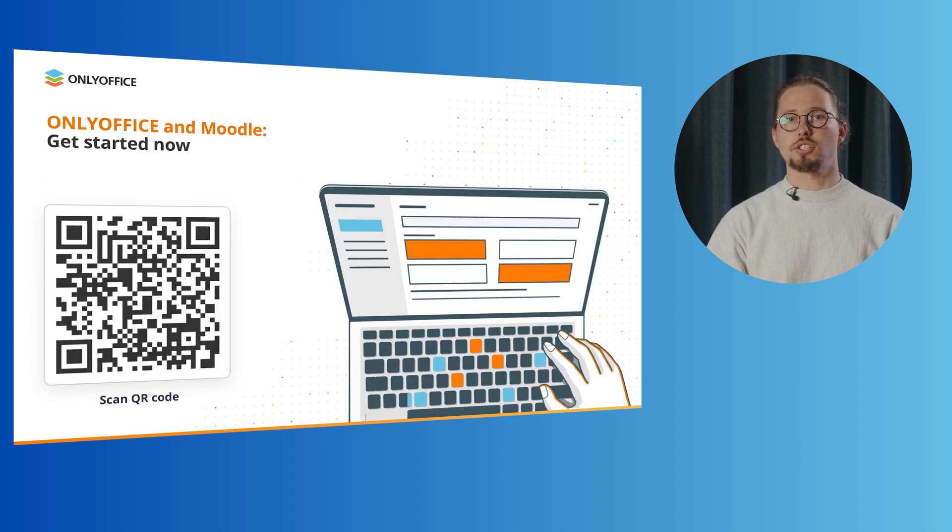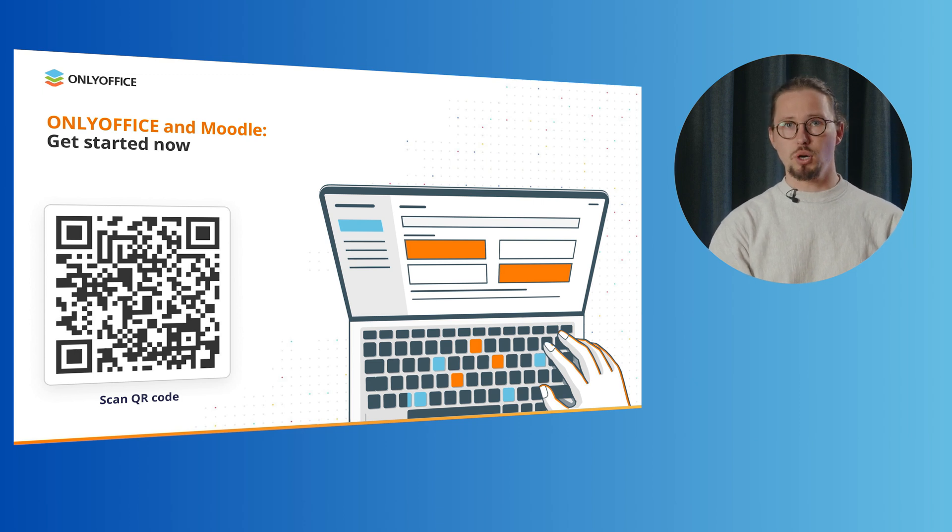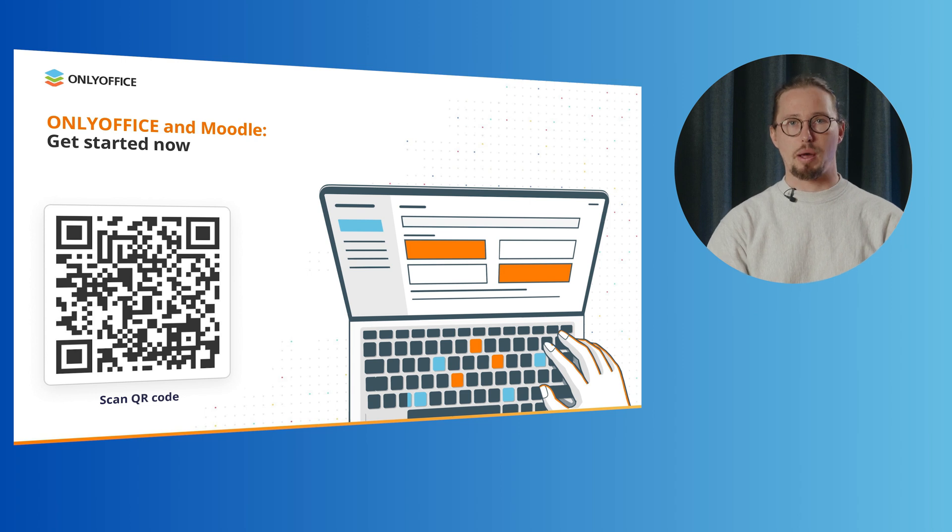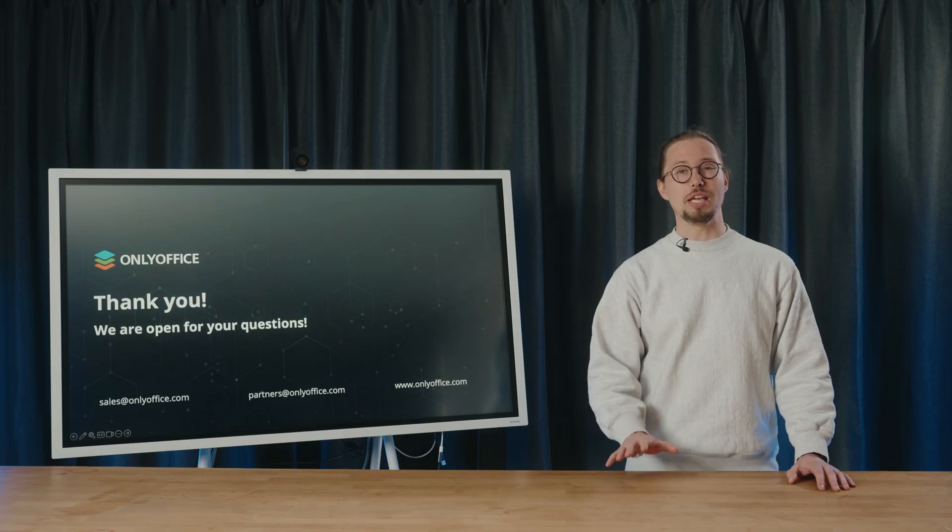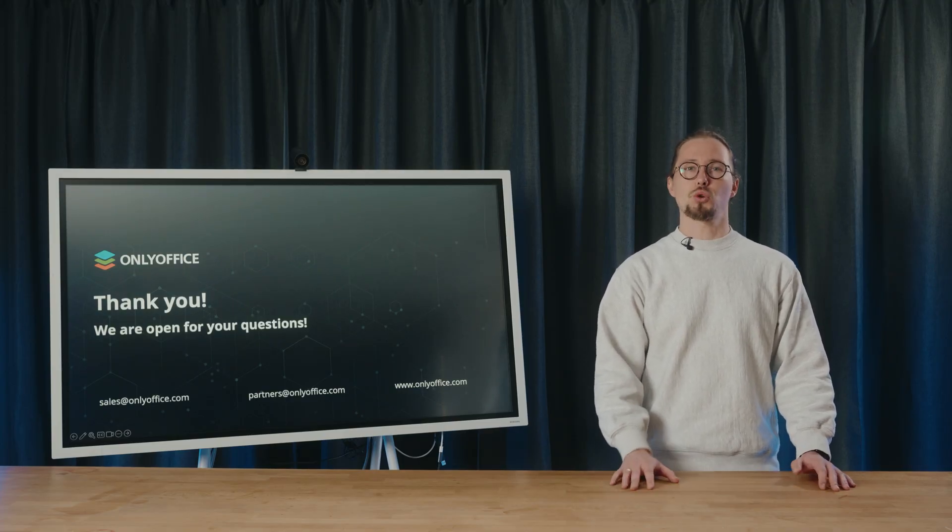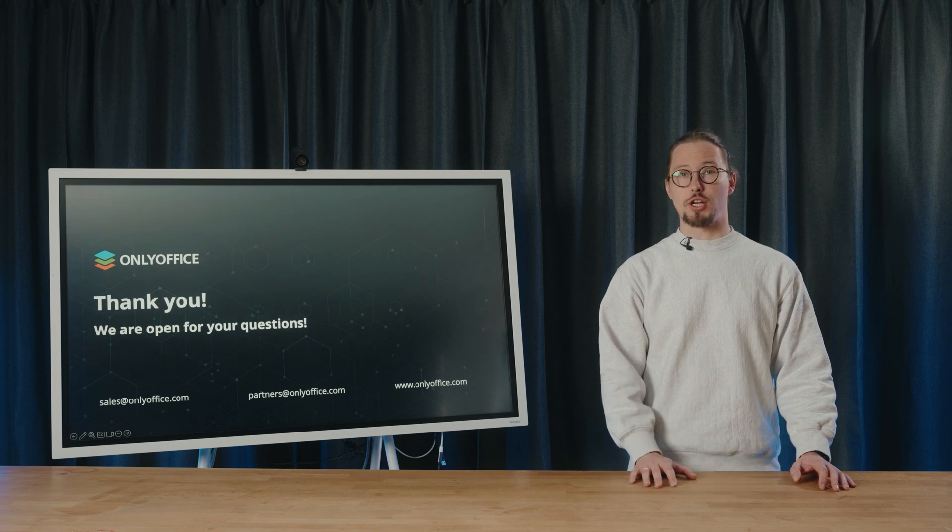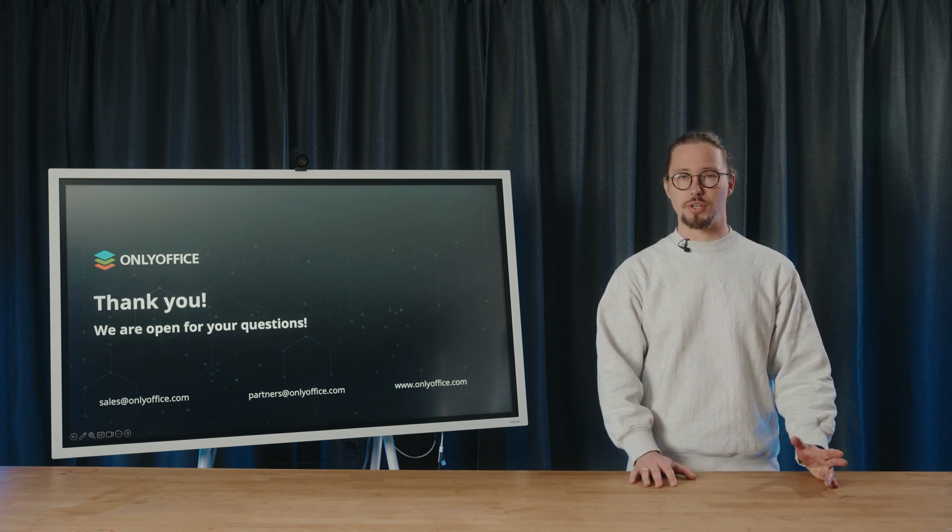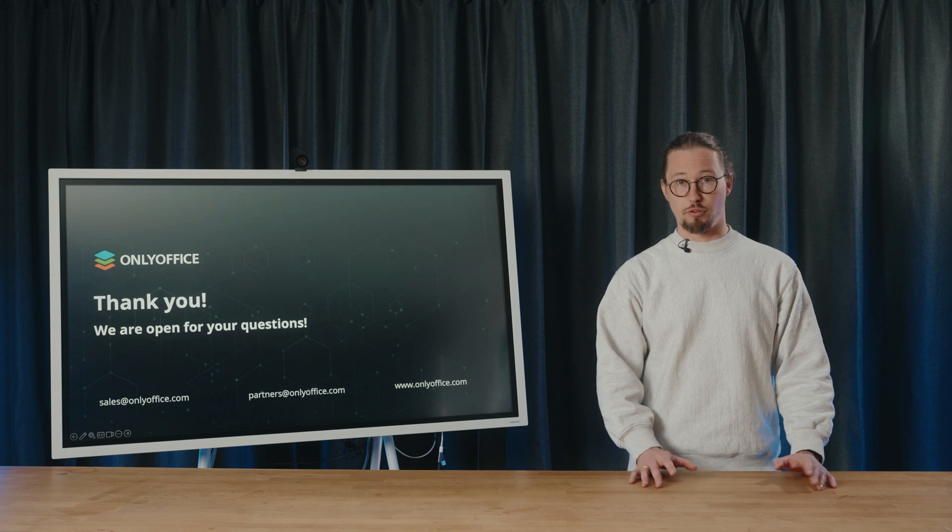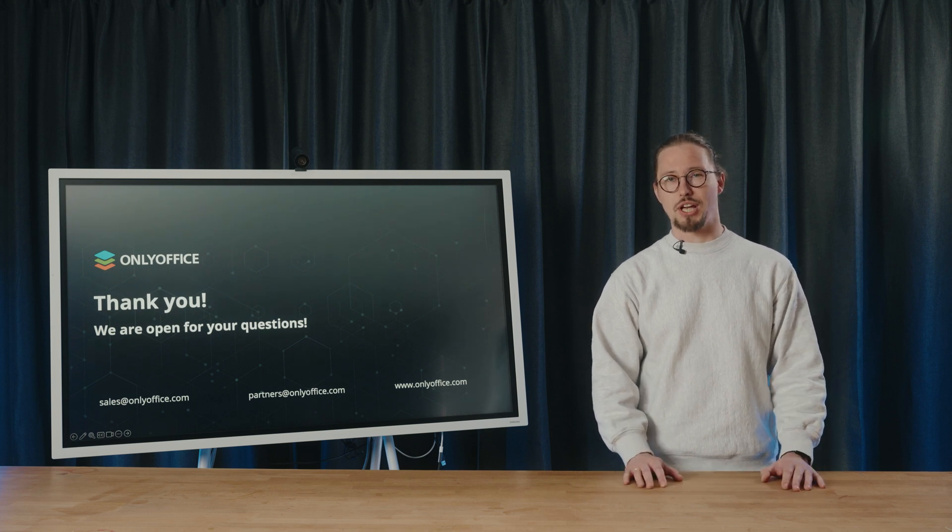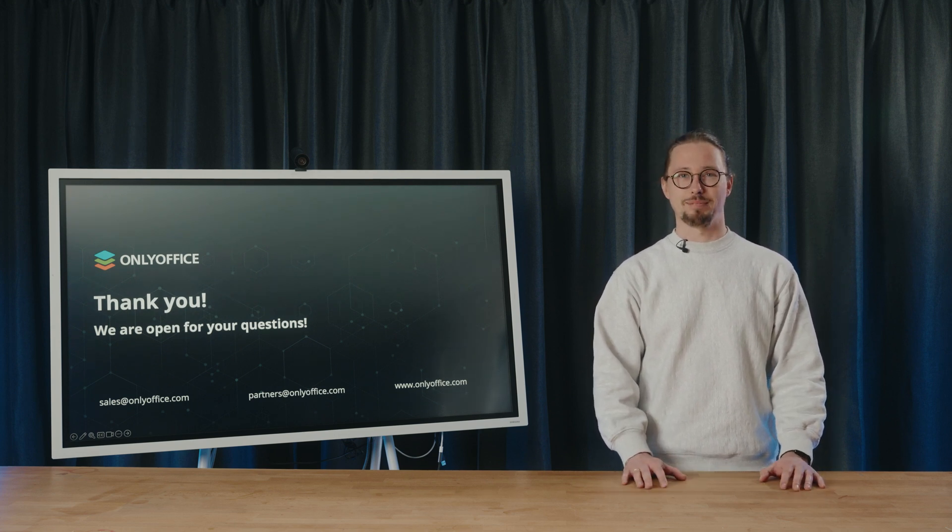If you want to get started with the OnlyOffice and Moodle combo, you're welcome to scan the QR code from the slide and follow the link to the official website, where you will find all the necessary details. Thanks everyone for being with us. We hope you enjoyed the webinar and that you'll try the OnlyOffice and Moodle integration for your educational institution. Share your impressions on social media channels. Your feedback is, as always, much appreciated. Thank you, have a good day, bye bye.